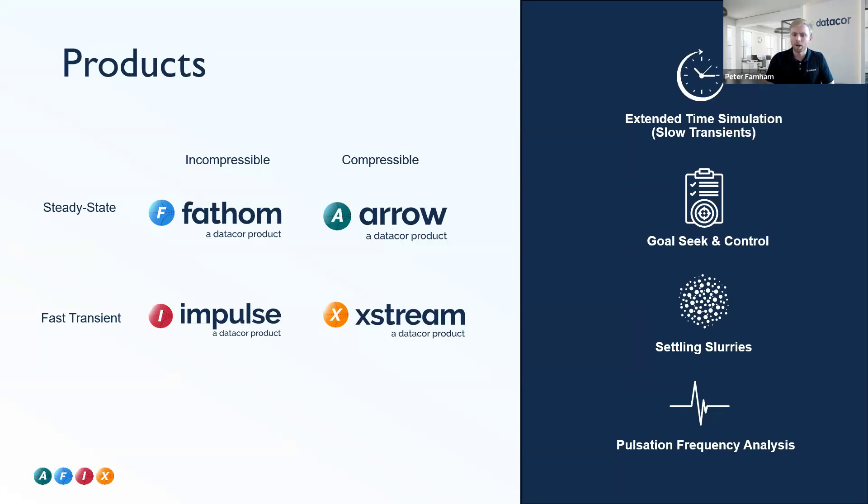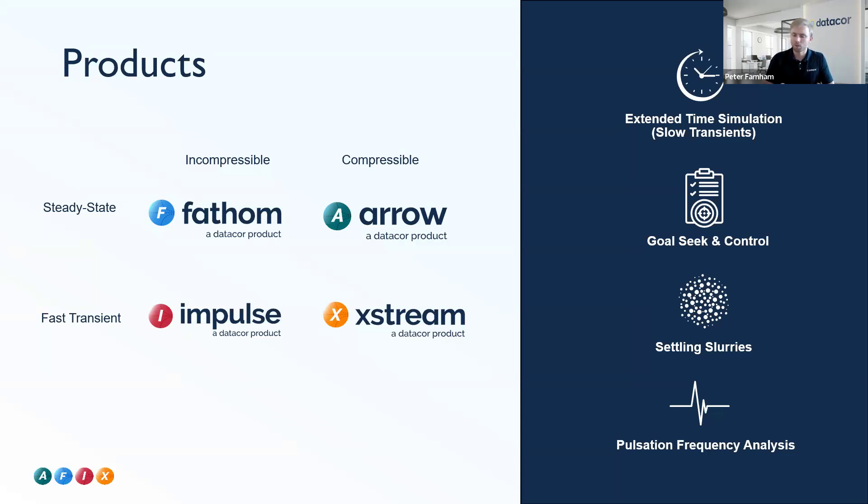We have settling slurries that we can handle in both steady state and transient with Fathom and Impulse, and we have our Pulsation Frequency Analysis tool for Impulse and Xstream to handle things like reciprocating equipment and resonant frequencies in your system.